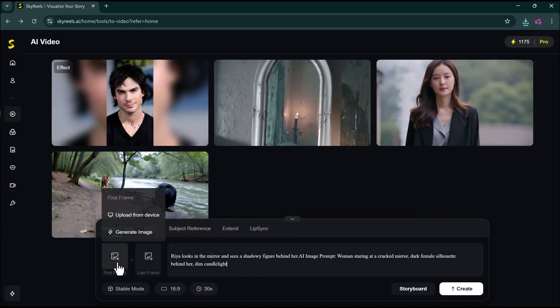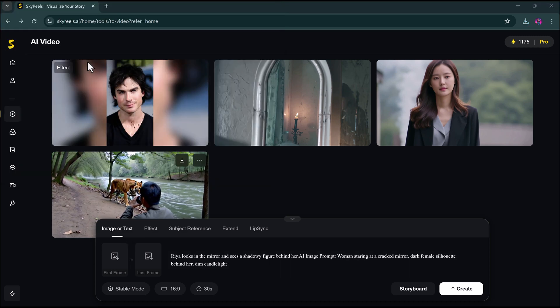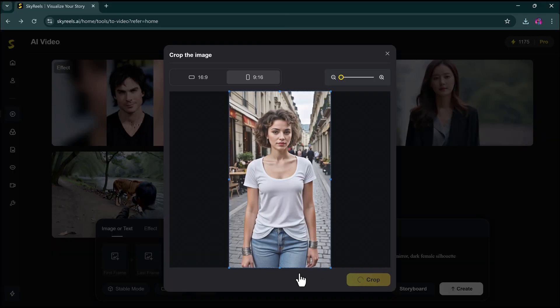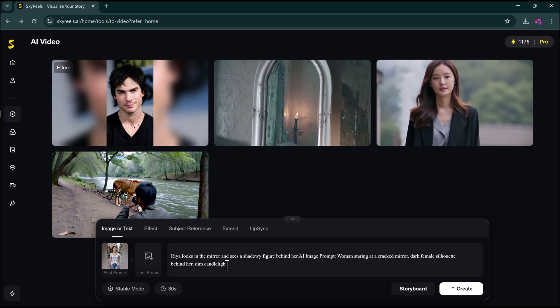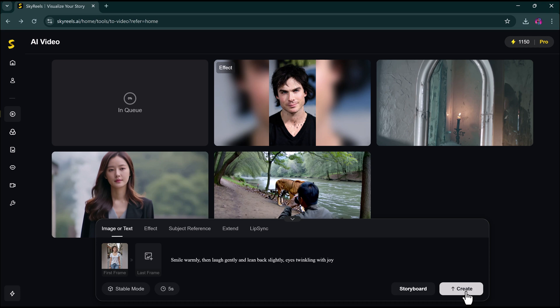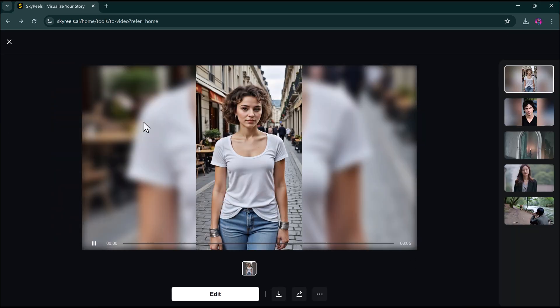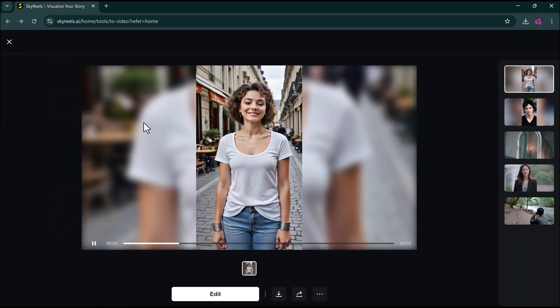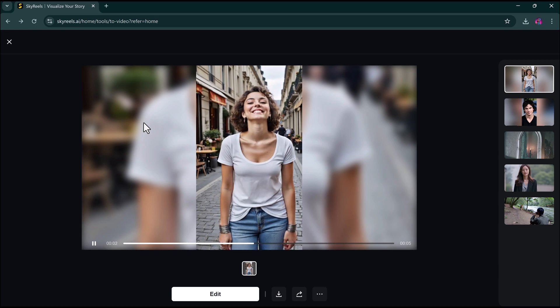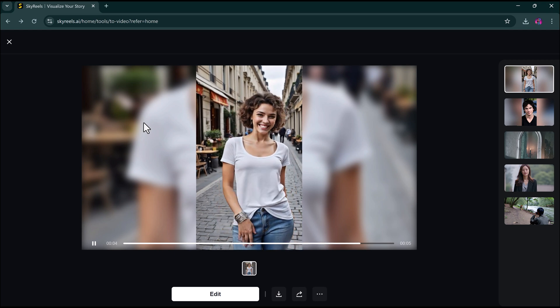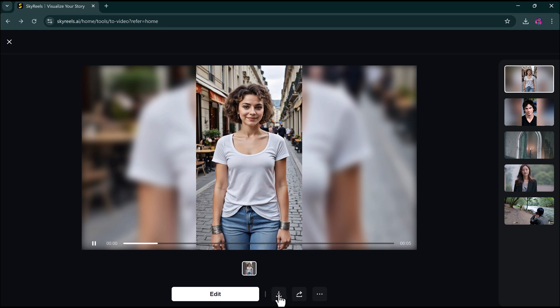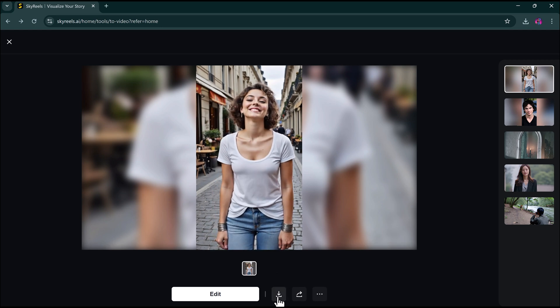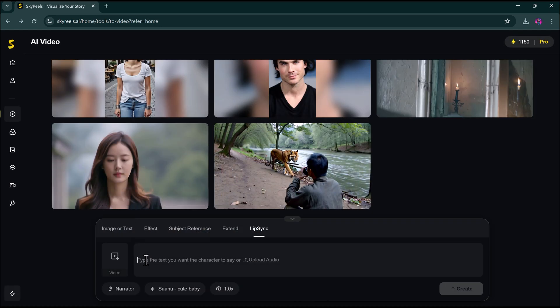Generate a video from an image. Now, let's test how Sky Reels works with images. Upload any image, crop or adjust it. Add your prompt, click Create and check this out. From a static image, we get this dynamic, high-quality video. That's next-level AI transformation right there.